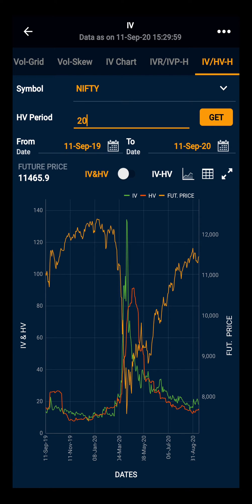Moving towards the chart, the orange line indicates the future price, the green line indicates the IV, and the red line indicates the HV.